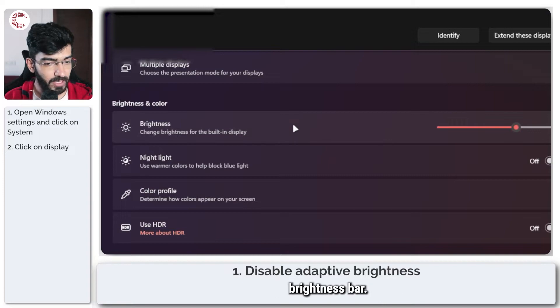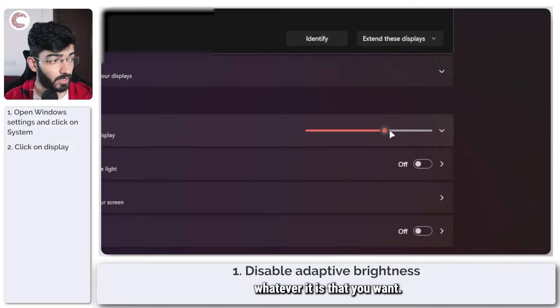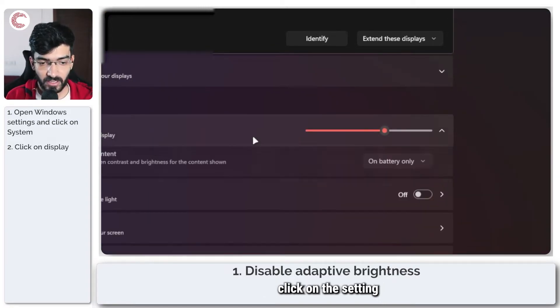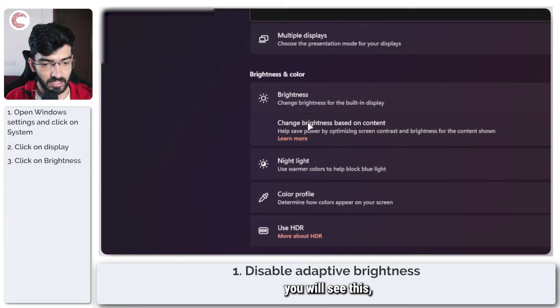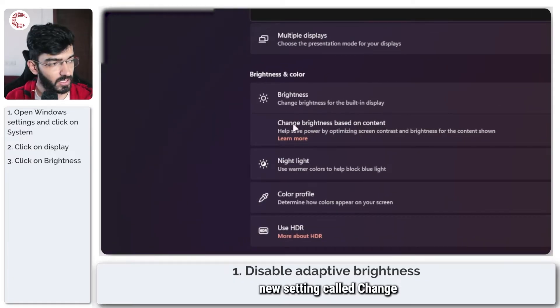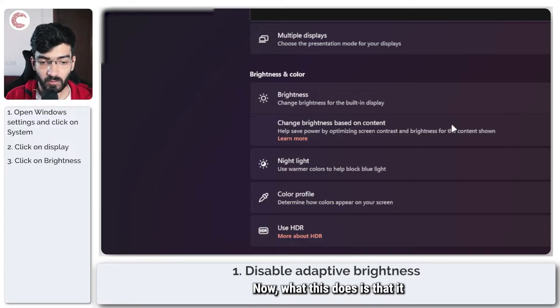Here you will see your brightness bar. Make sure this is set to whatever it is that you want, and then when you click on the setting, you will see this new setting called change brightness based on content.